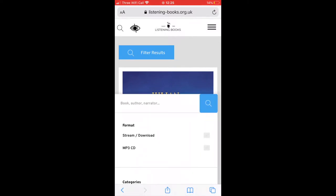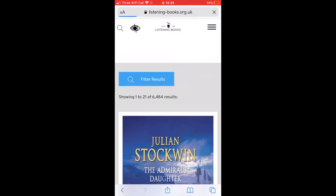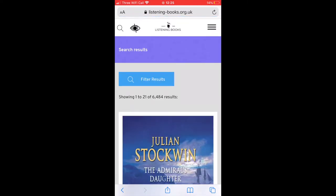Tap on Filter Results and then tap in the tick box that says Stream Download. This will exclude any books that are only available on MP3 CD.